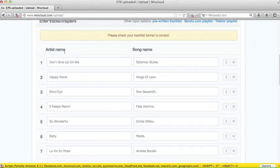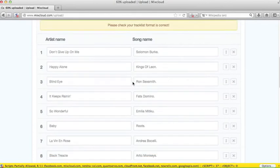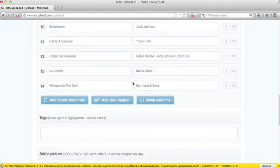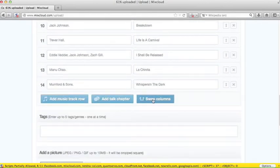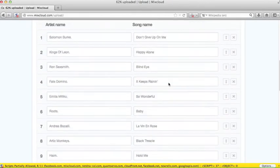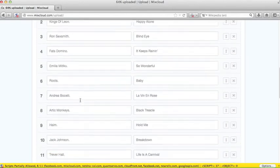You may actually notice they've gone backwards. Eddie just happens to have typed them in title and then artist, and they want artist and title that way. So there's actually an easy way of fixing that. Swap columns is there as a button. So if we click that, now we're right. So we have Solomon Burke and don't give up on me, Kings of Leon and happy alone. There you go. Perfect.